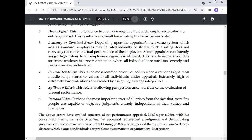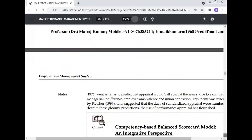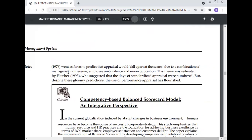These errors have evoked concerns about performance appraisal. McGregor (1960), in his work 'The Human Side of Enterprise,' described appraisal as a judgmental and demotivating process. Similar concerns were voiced by Deming (1982), who suggested that appraisal was a deadly disease which blamed individuals for problems systematic to the organization. Others went as far as to predict that appraisal would fall apart due to managerial indifference, employee problems, and union opposition. Fletcher suggested that the days of standardized appraisal were numbered — but despite these gloomy predictions, the use of performance appraisal has flourished.